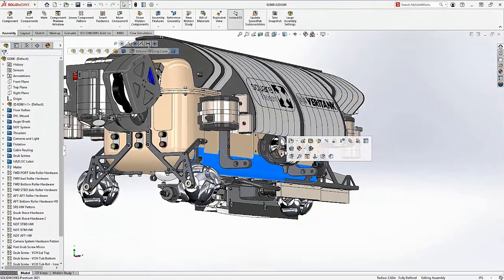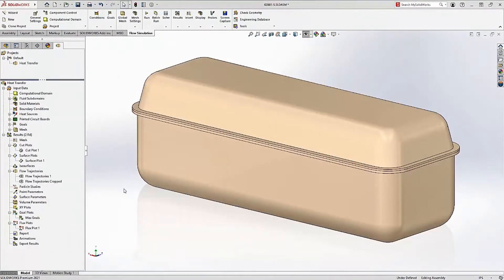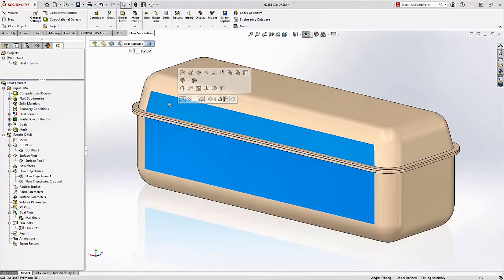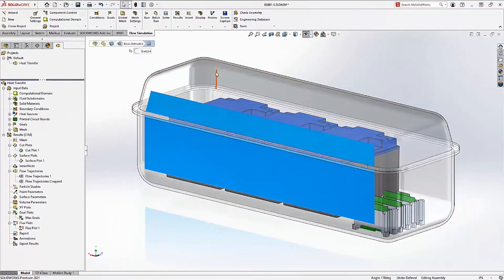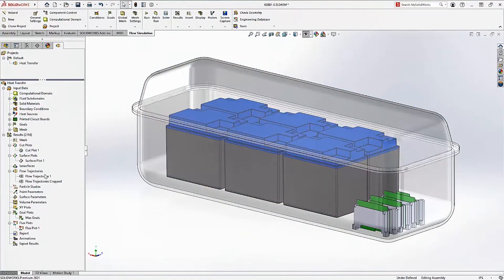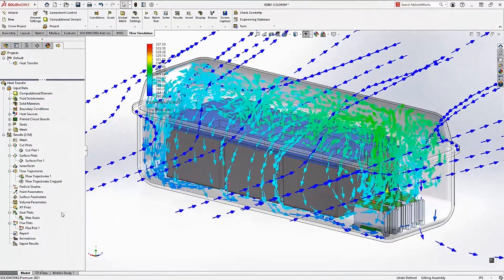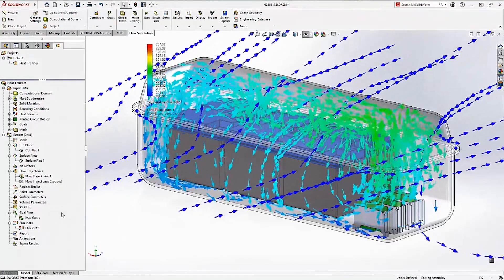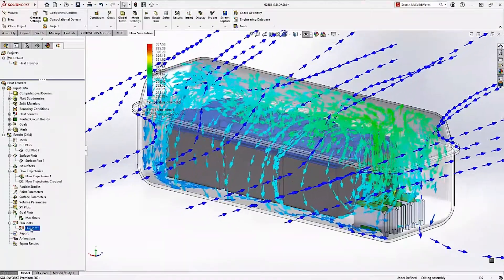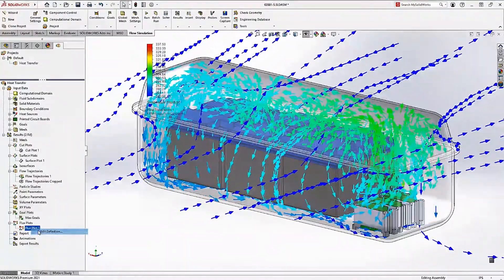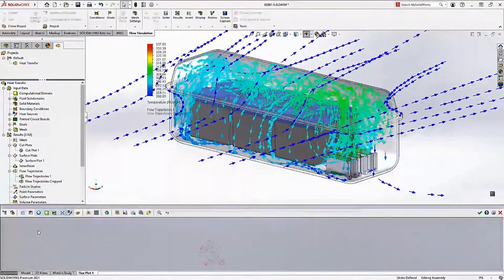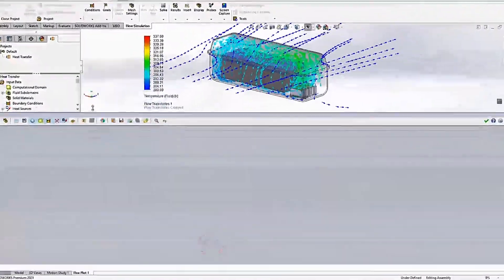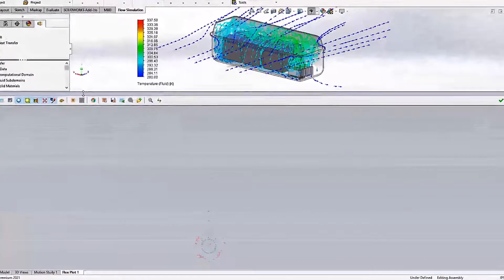Another common application for SOLIDWORKS Flow Simulation is heat transfer. This vehicle enclosure has multiple electrical components inside that generate heat. The enclosure itself is designed to act as a heat sink, but how can you determine exactly how the heat is moving from one place to another?